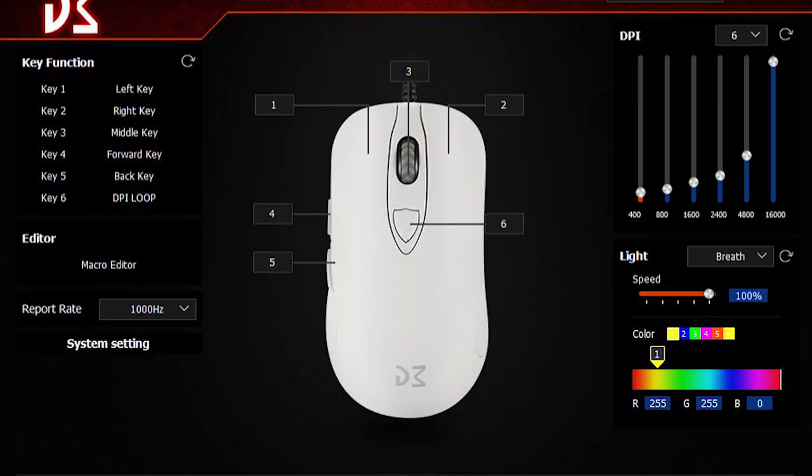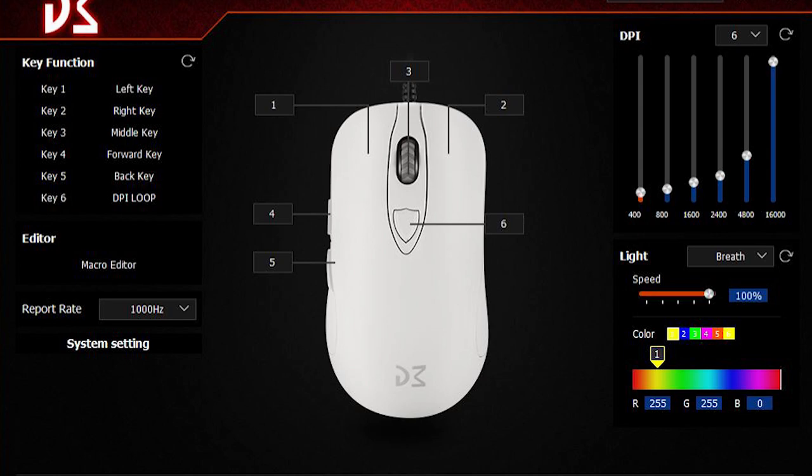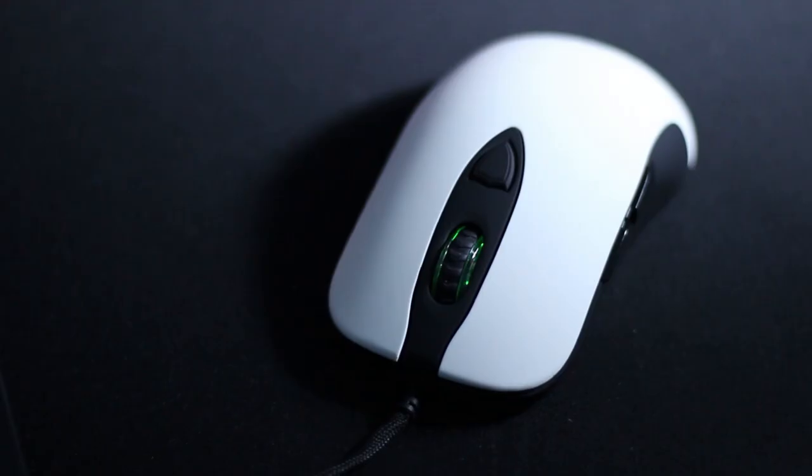The software provided by Dream Machines offers basic settings and customization options for both the illumination and the optical sensor, including the DPI values of each profile, the polling rate and the macro settings for all the buttons, main clicks included. However, all Dream Machines mice can function without issues without the software or drivers at all, being plug-and-play devices.